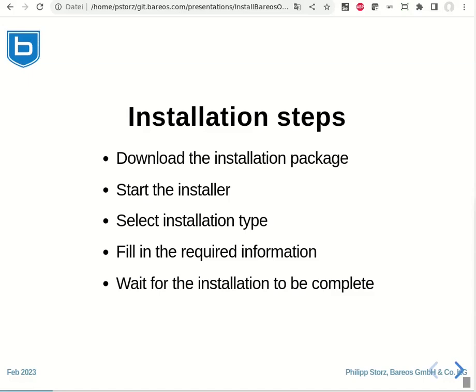Please note that the server components like director, storage daemon and web UI are available for Windows only for evaluation purposes. For production systems, we suggest Linux server components together with the Windows file daemon.